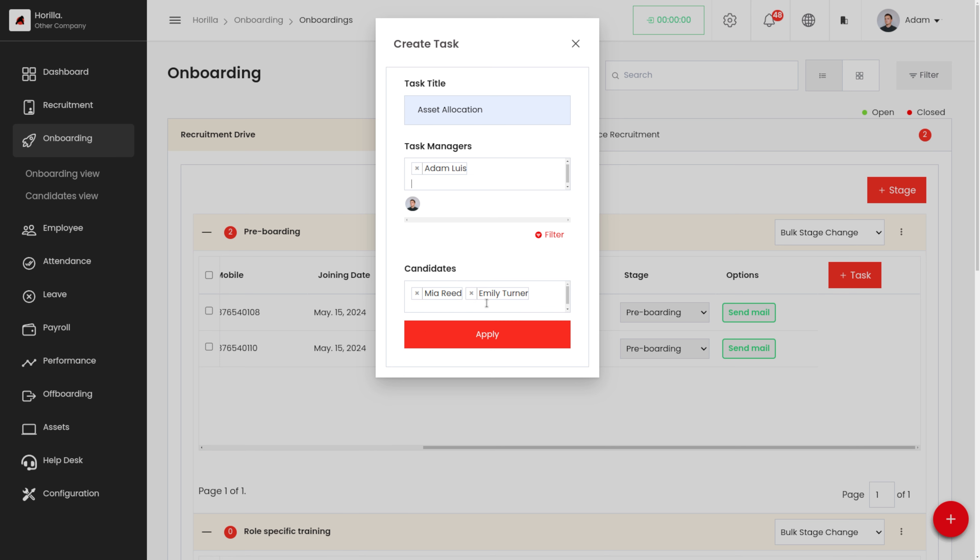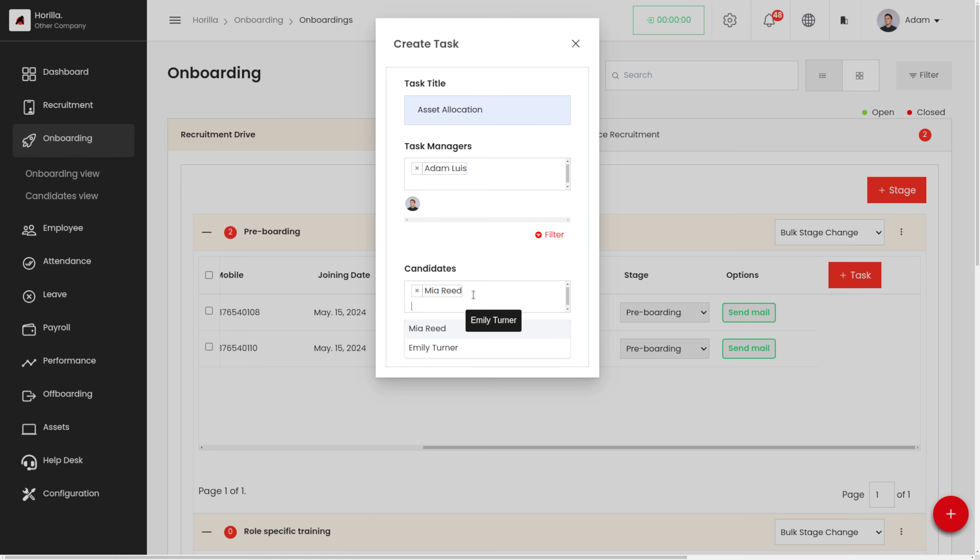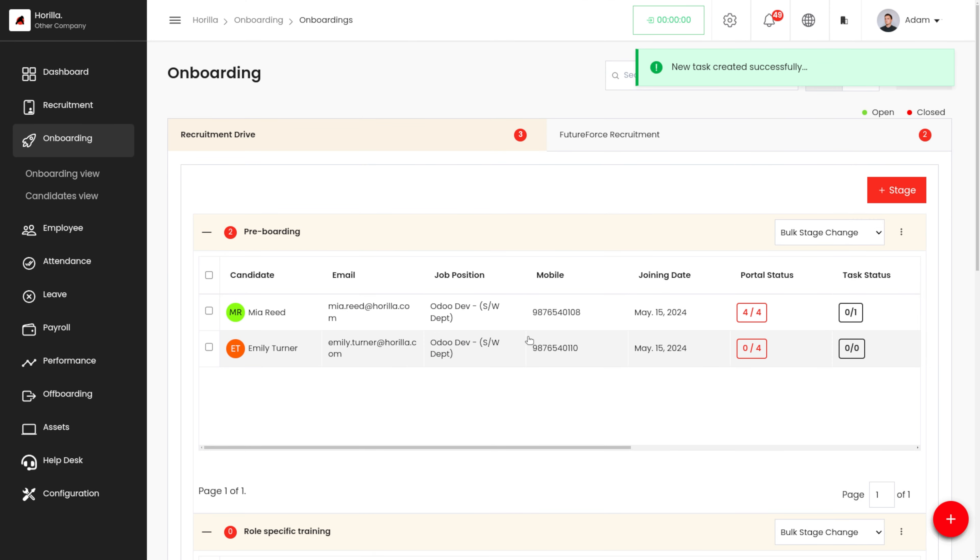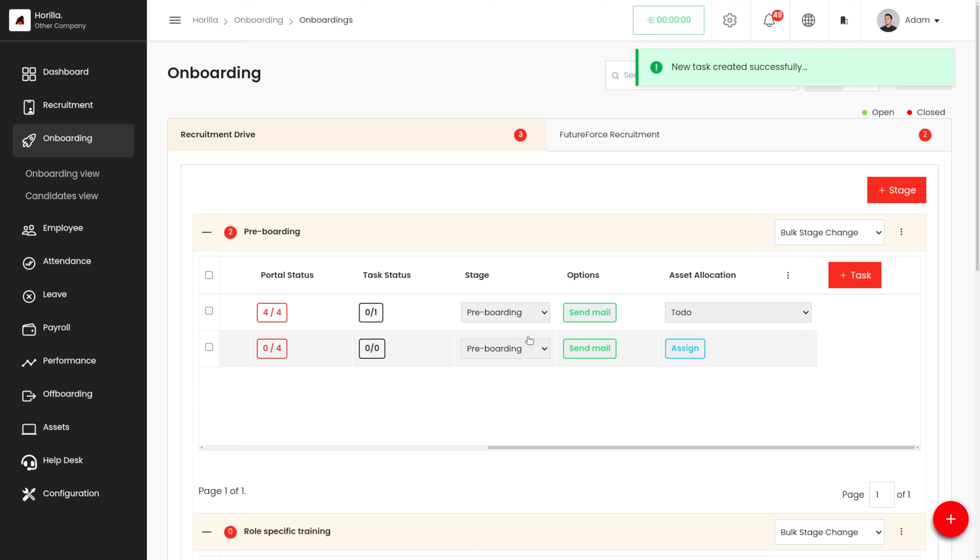If we want to remove any candidates from that - that is, if we do not want to assign this task for any of these candidates - we can just remove it over here and apply this. We can see that the task has been added in this stage, that is asset allocation.